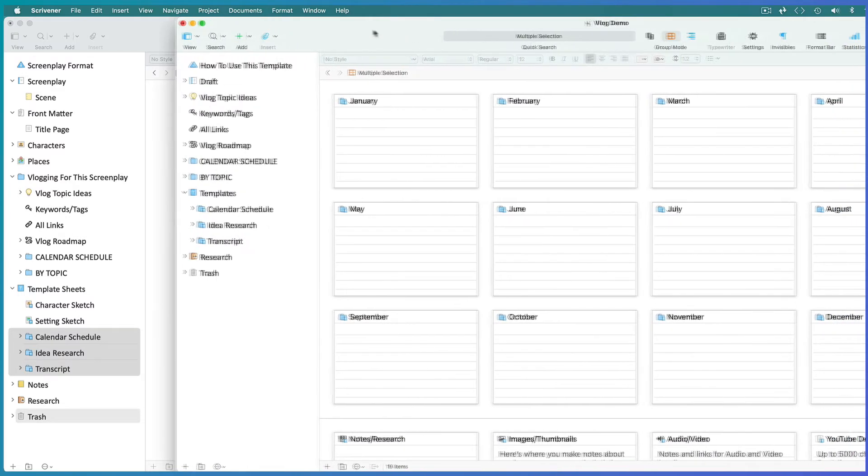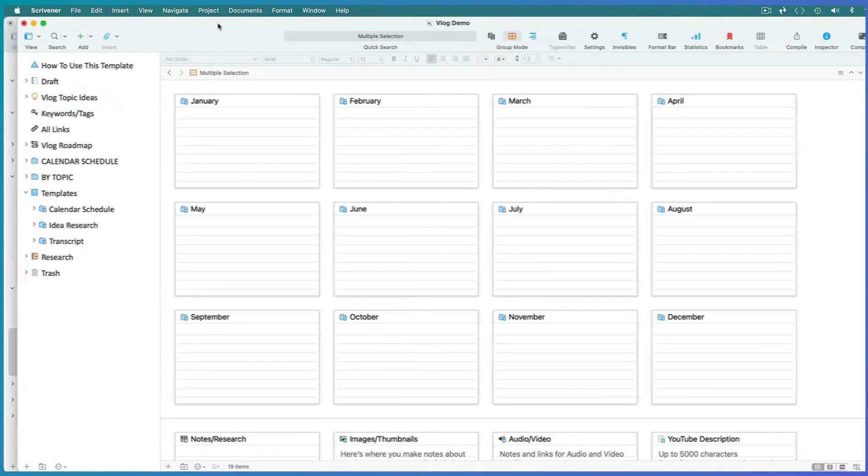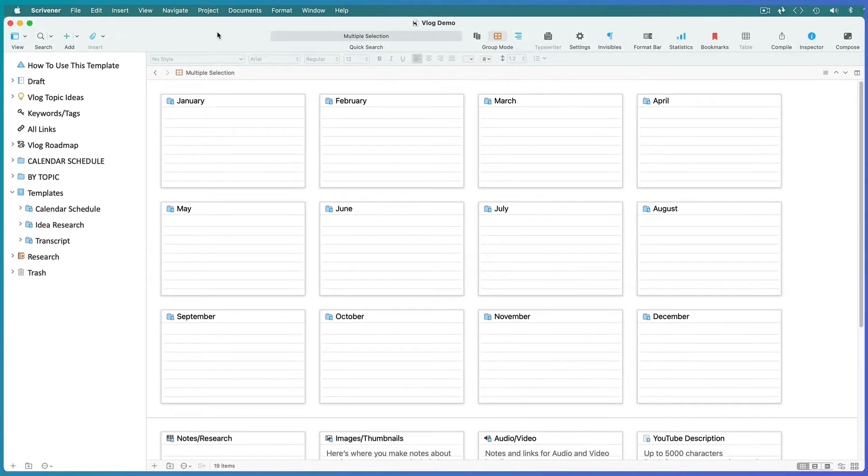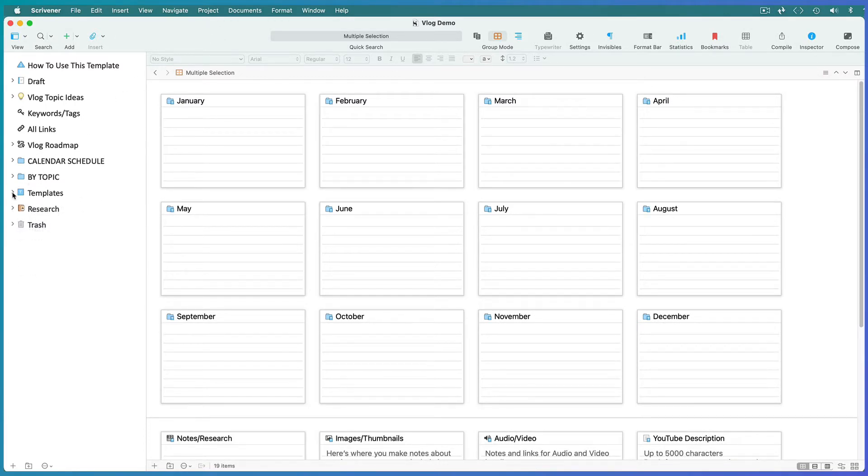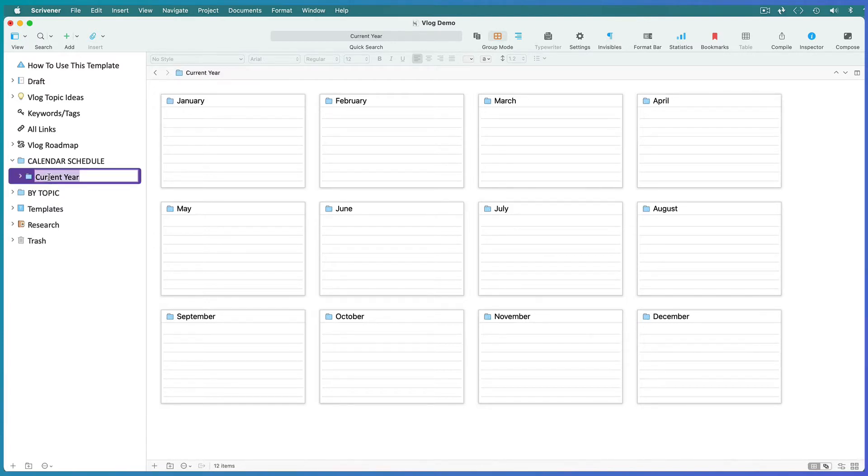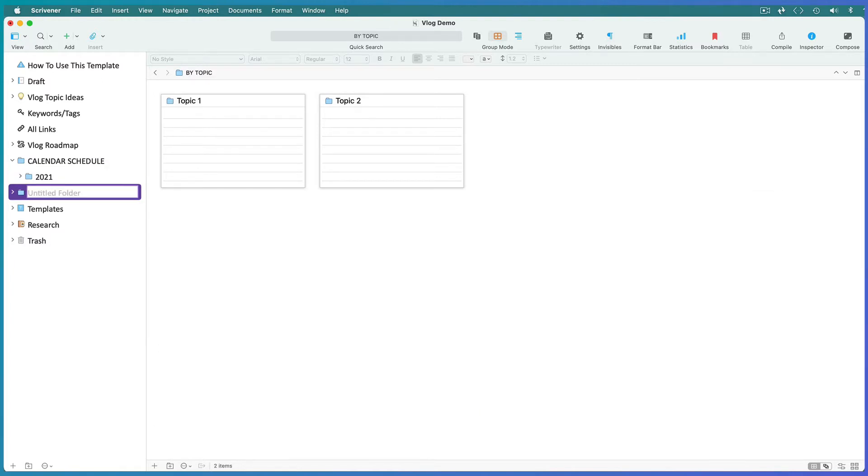But in this case, I'll use the vlog template as a standalone vlogging project. First, let's deal with organization. Decide whether you want to post on a calendar schedule, in which case rename this document to the current year, or by topic, in which case change the document title to your topic.